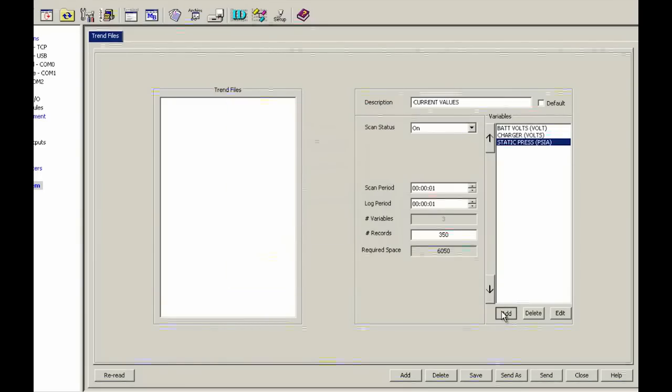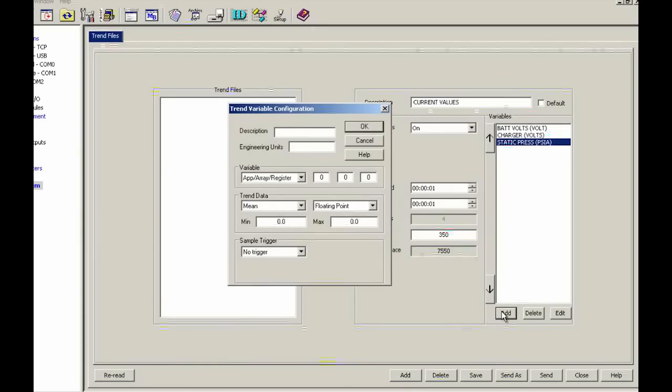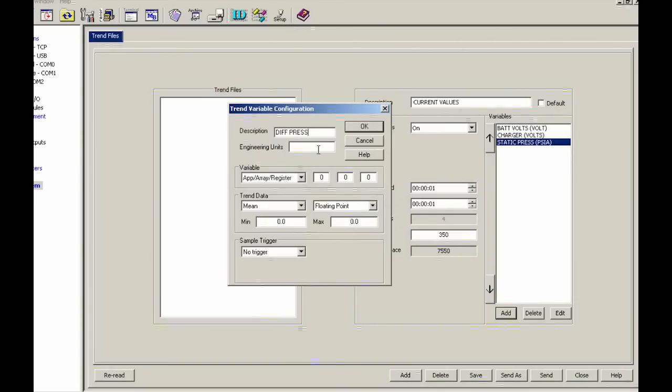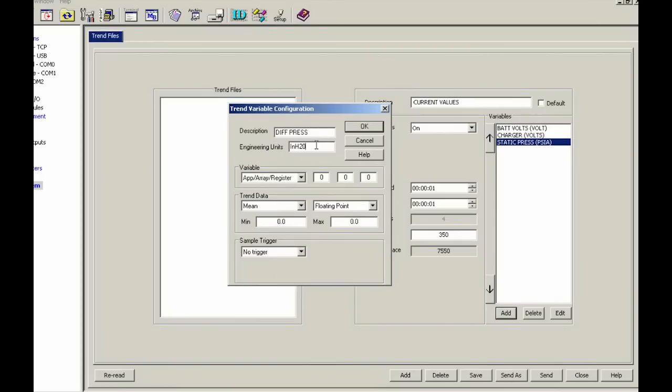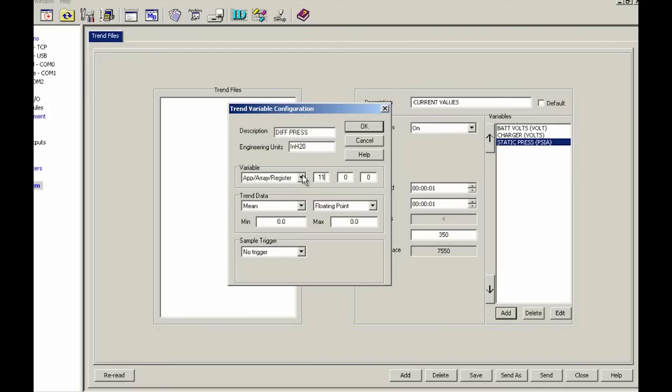Differential pressure. And we're going to go ahead and put in here inches of H2O and my app array register 11.7.0.